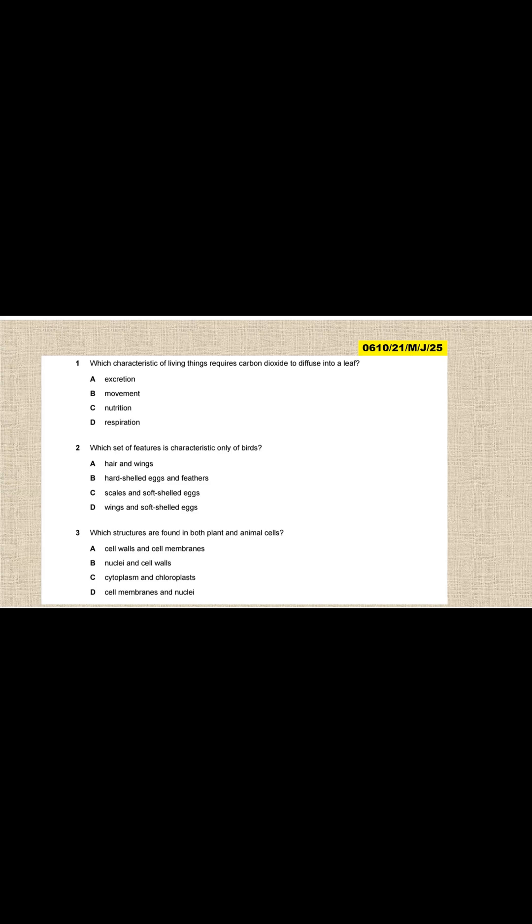As you can see from this part, this is taken from Paper 2, Variant 1, May-June. So M is May, J is June, and the year 2025. This is Biology 0610, Paper 2, Variant 1, in the session May-June 2025.